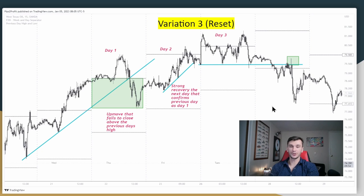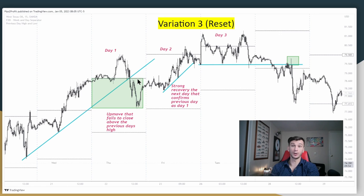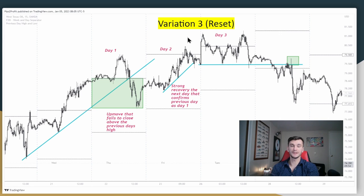The third variation is where there's a reset: the market is in an up move and they've hit the previous day's high and then closed lower than the previous day's high. But then on the following day they continue going higher. So that would be day one on Thursday, day two on the day that they continued higher, and then day three is the day after.